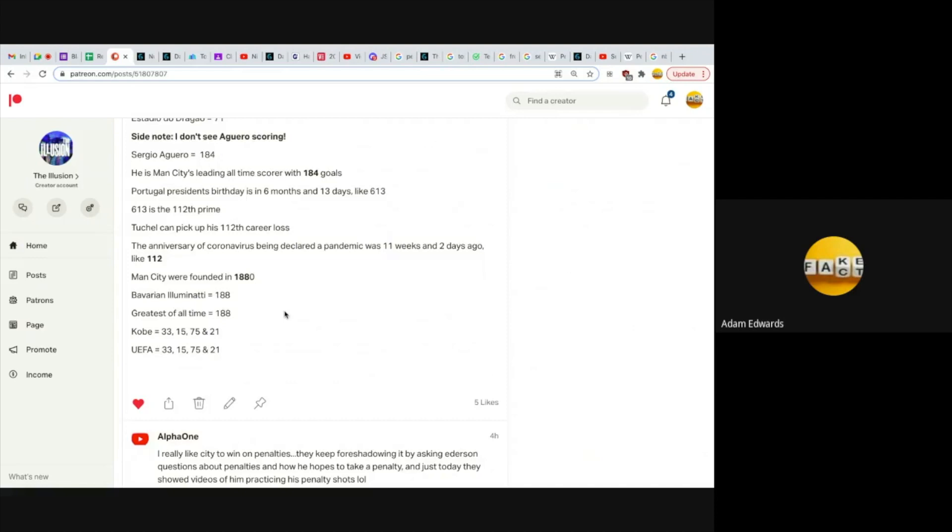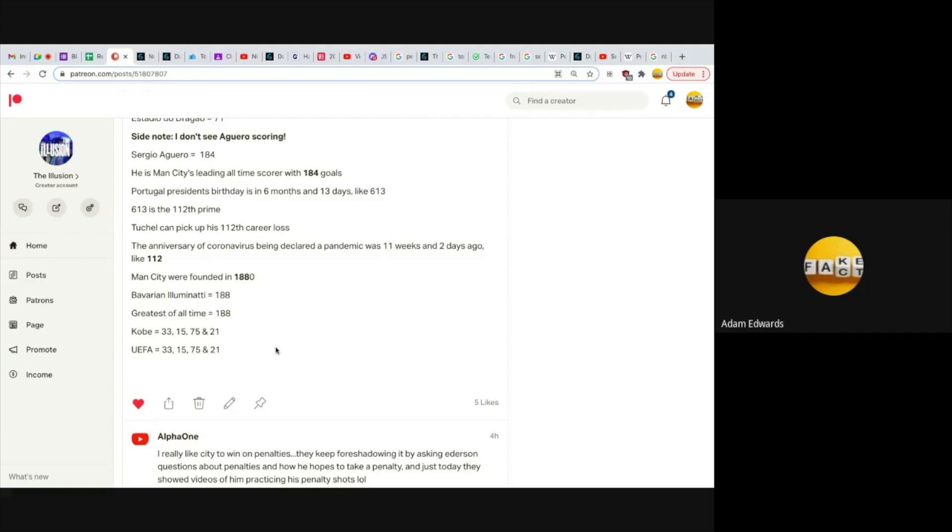Look at this for anyone who says Kobe is not connected to UEFA Champions League. UEFA Kobe equals 33, 15, 75, and 21. UEFA equals 33, 15, 75, and 21. So again, Kobe has these numbers, but it's not just about Kobe, it's the numbers associated with Kobe.